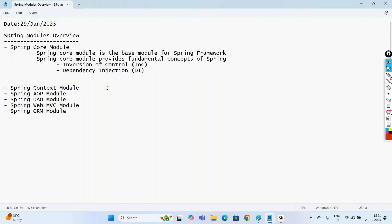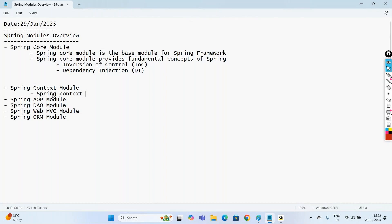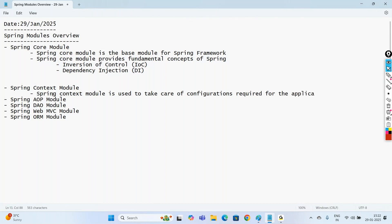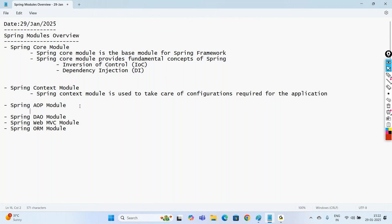The next module is the Spring Context module. The main need of the Context module is to provide the configurations required for the application. When we build an application we may create many classes, and which classes are going to act as Spring bean classes — those details we provide through the Spring Context module. Spring Context module is used to take care of the configurations required for the application.